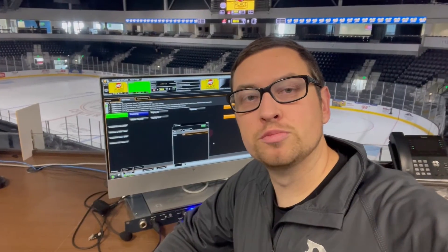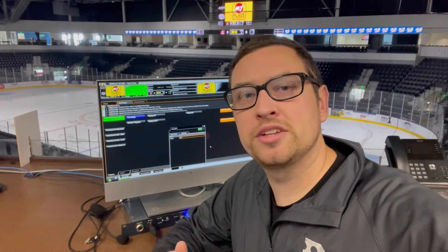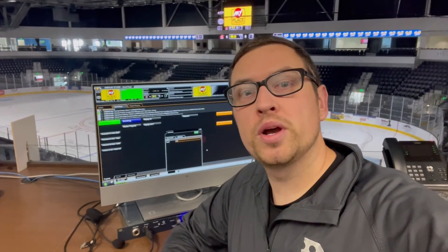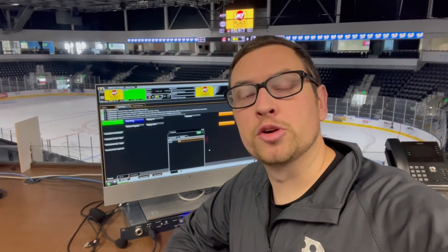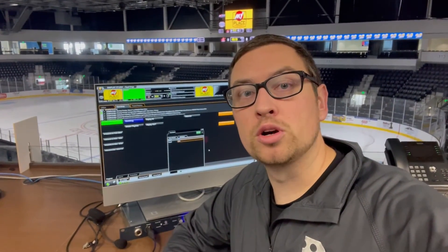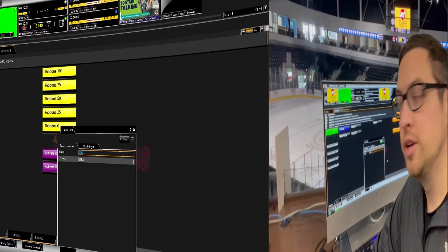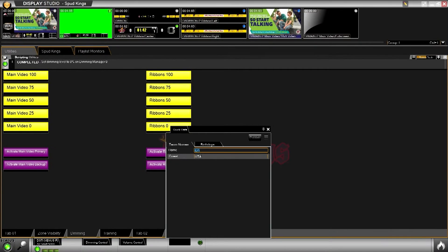Hey everyone, Adam here with the Control System Specialist Group at Daktronics with a quick tip on how to utilize quick data in Display Studio to quickly swap out your guest team logos on your scoreboard.